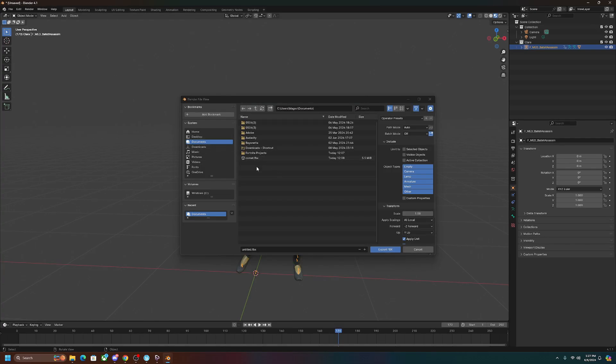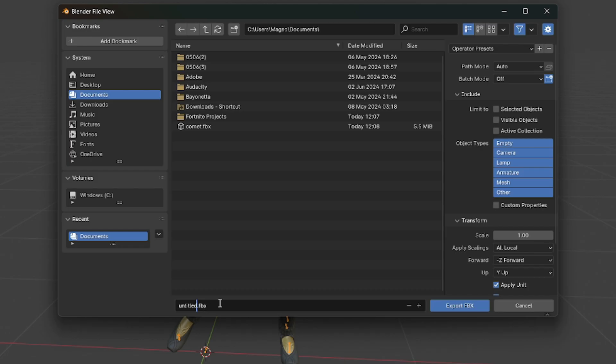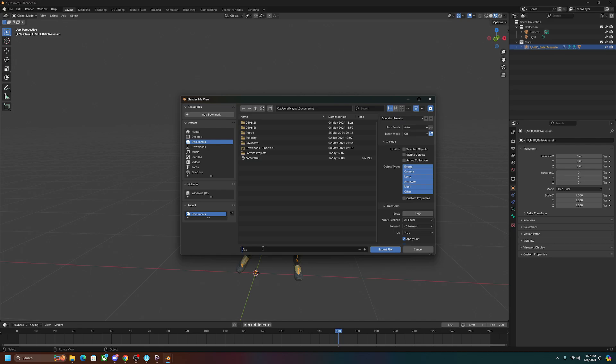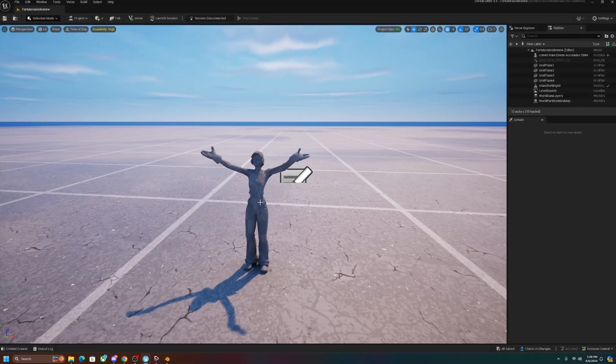I like to put them in my documents for easier access. Just to make it easier on yourself, title the FBX file the name of the skin. So in this case it's Clara, so I'm going to name it Clara.fbx. Then we're going to export it.